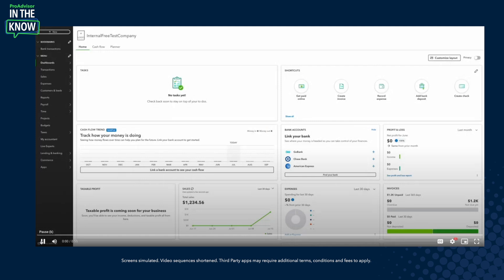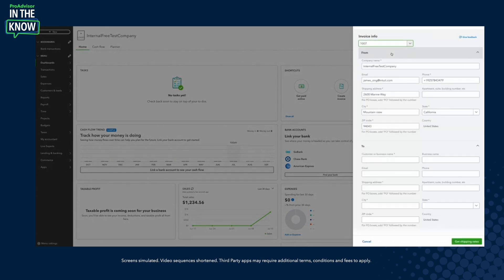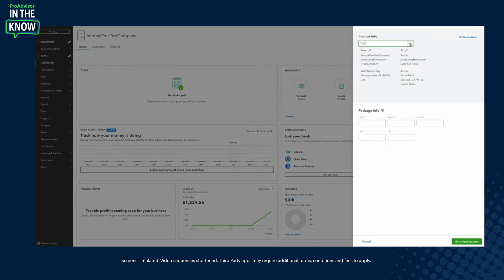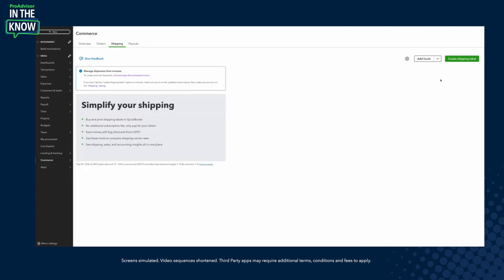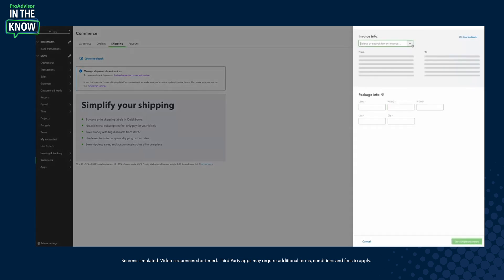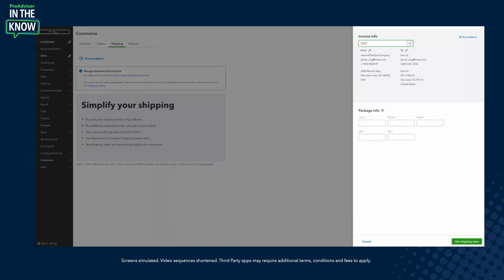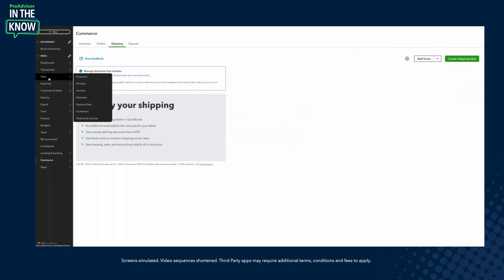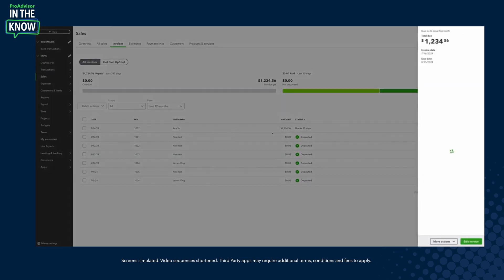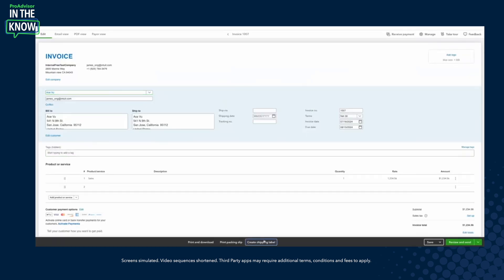In the demo, you'll see a few different touch points for where you can access the shipping feature. In the global create, you can create shipping labels and select an existing invoice, which will pre-populate all your information. You can find that same information in the Commerce tab under the shipping section. And if you go directly to an invoice itself, you'll see a 'print shipping label' button at the bottom.